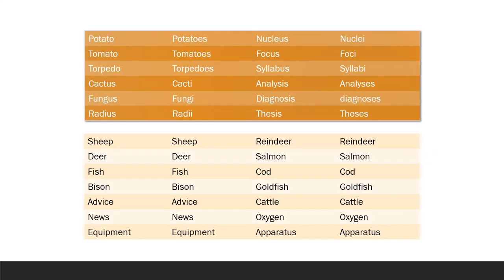Potato — potatoes, tomato — tomatoes, torpedo — torpedoes, cactus — cacti, fungus — fungi, radius — radii, nucleus — nuclei, focus — foci, syllabus — syllabi, analysis — analyses, diagnosis — diagnoses, thesis — theses. Sheep remains sheep, deer remains deer, fish remains fish, bison remains bison, advice remains advice, news remains news, equipment remains equipment, reindeer remains reindeer, salmon remains salmon, cod remains cod, goldfish remains goldfish, cattle remains cattle, oxygen remains oxygen, apparatus remains apparatus.